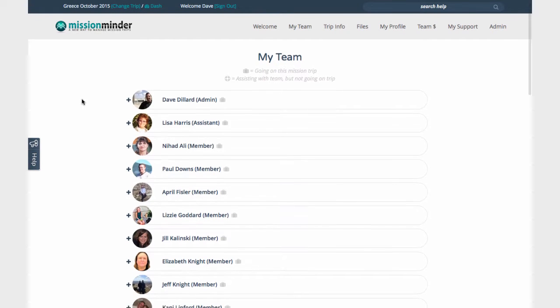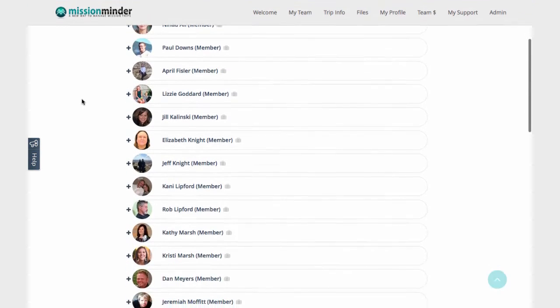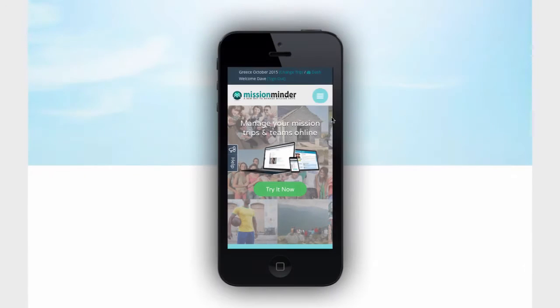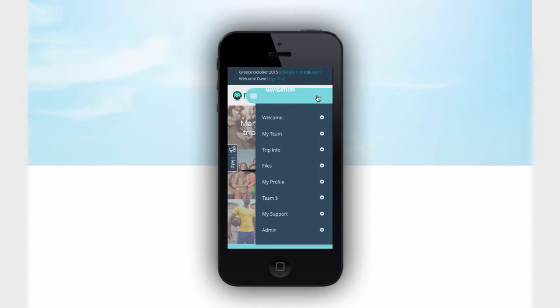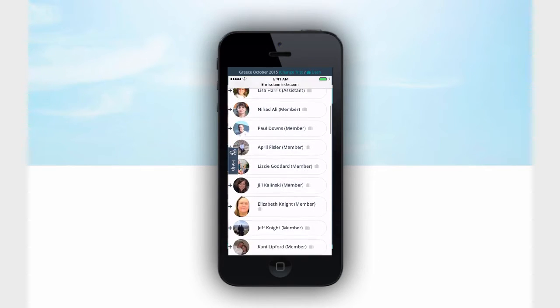You can create an unlimited number of trips under one account and add an unlimited number of team members. There's no software to install and the responsive website design will work on all your devices. All you need is a computer, tablet, or smartphone with an internet connection.